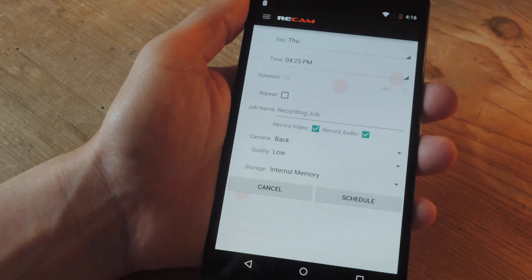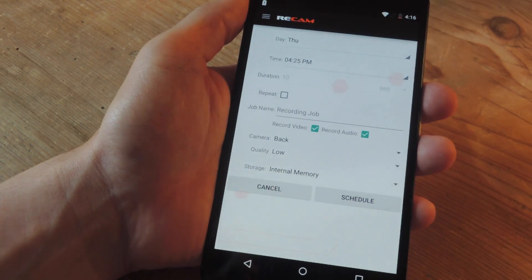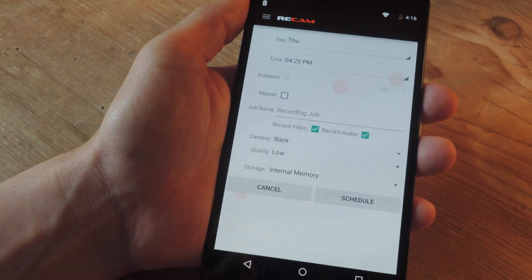You can also schedule to repeat the event. Let's title it 'My Room'.